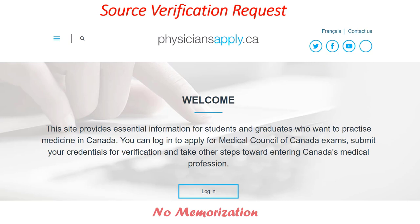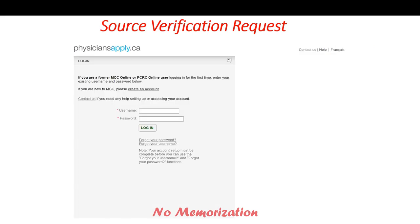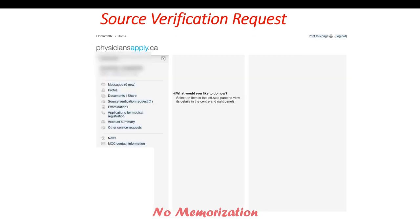You can Google physiciansapply.ca or you can also check the link in the description below, and this will pop up. You have to use the same username and password that you used while creating the account. This is the home page, and on the left hand side you will see source verification request. Click this.